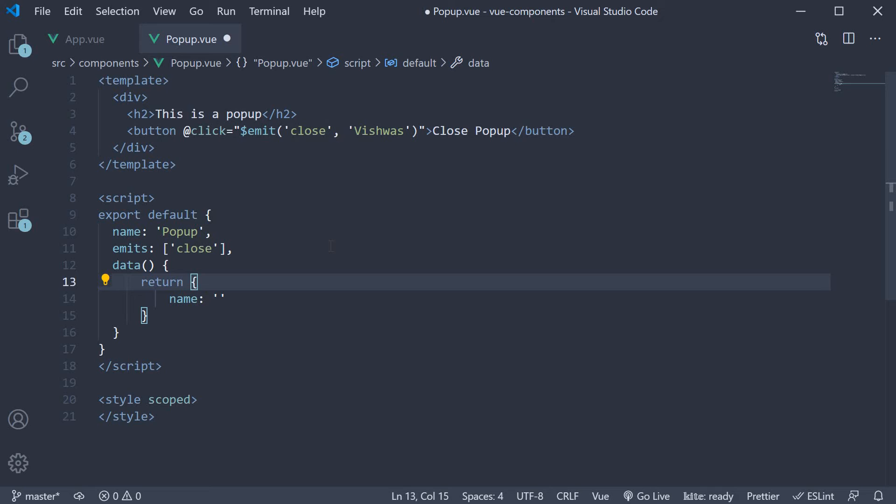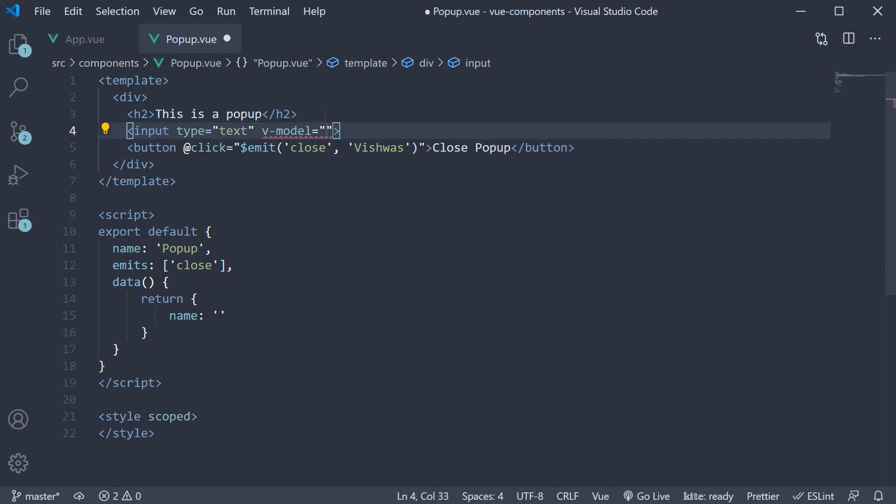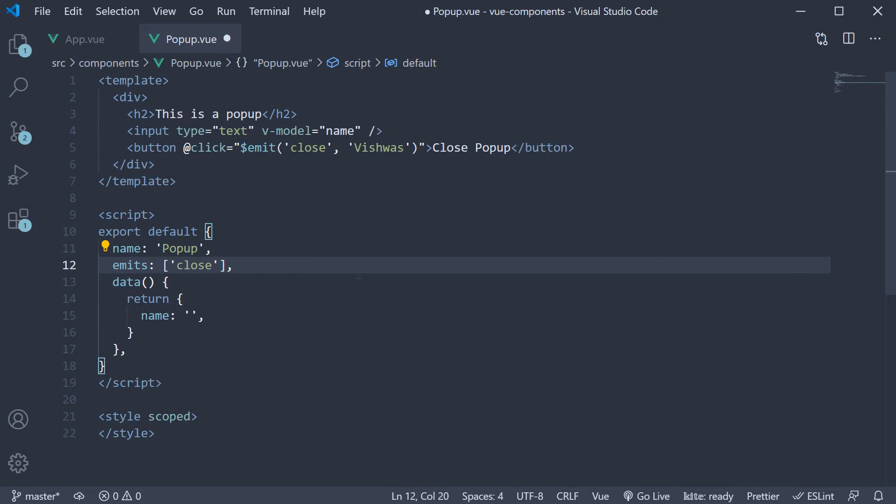Input type is equal to text, v-model is equal to name. Now when emitting the close event, instead of passing in Vishwas, we pass in the name property.